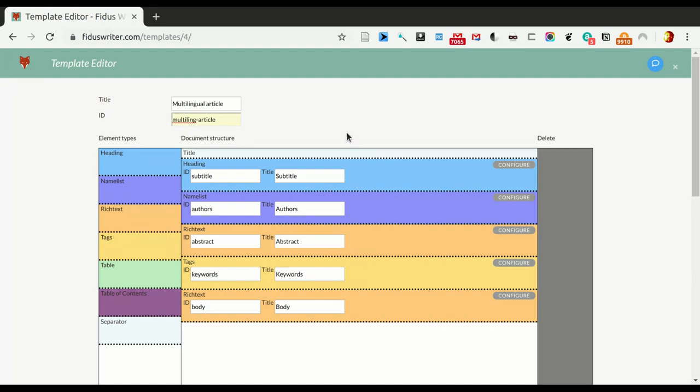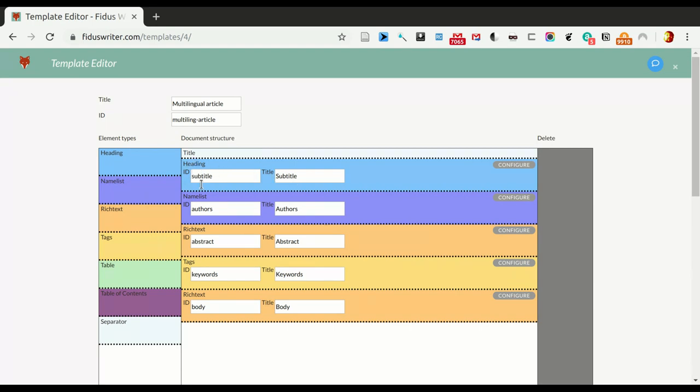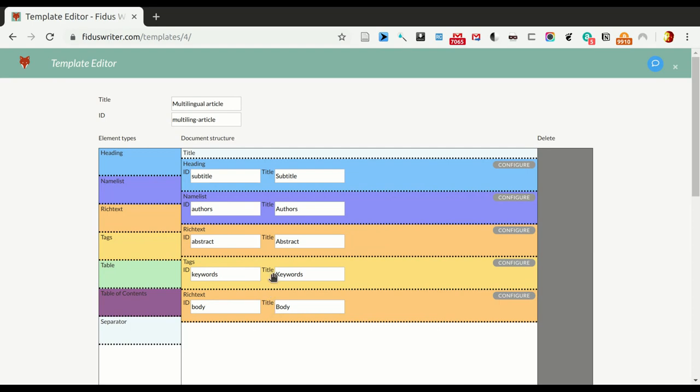And in this first section here we see the different parts of an article or sections, however you want to take it. In this case it has title, all documents will always need a title and everything else is optional. And for the standard article the sections are heading, the first is a heading which is a subtitle, and there's authors which is a name list, abstract which is a rich text component, keyword which is a tag list, and body which is another rich text component.